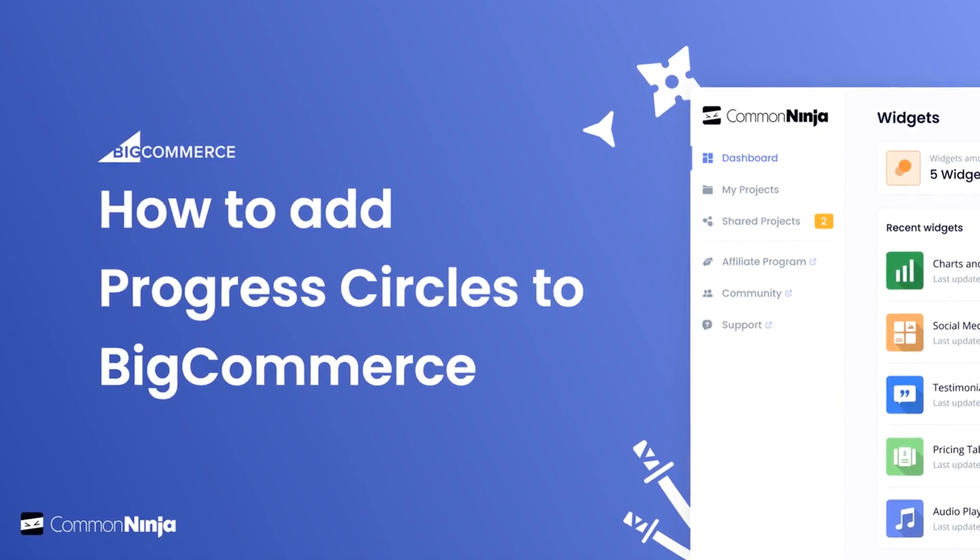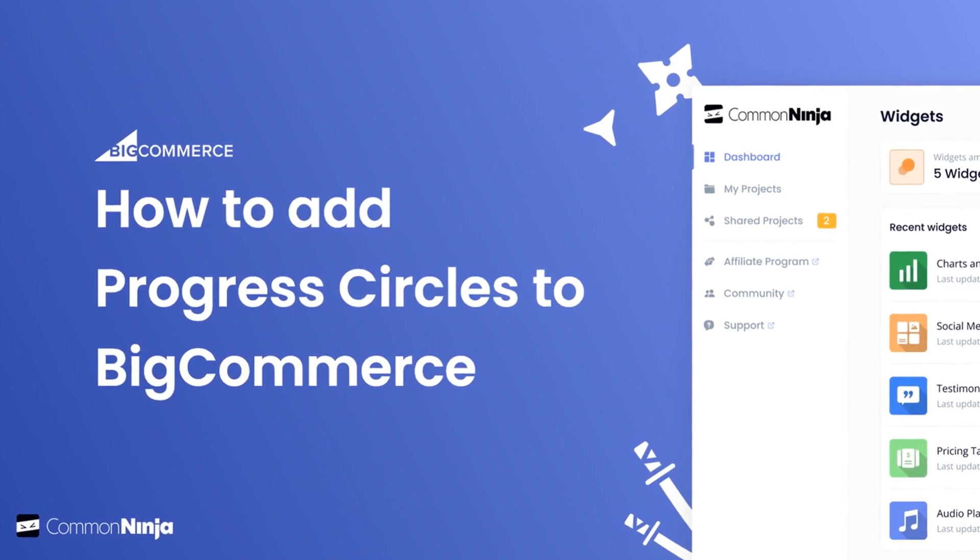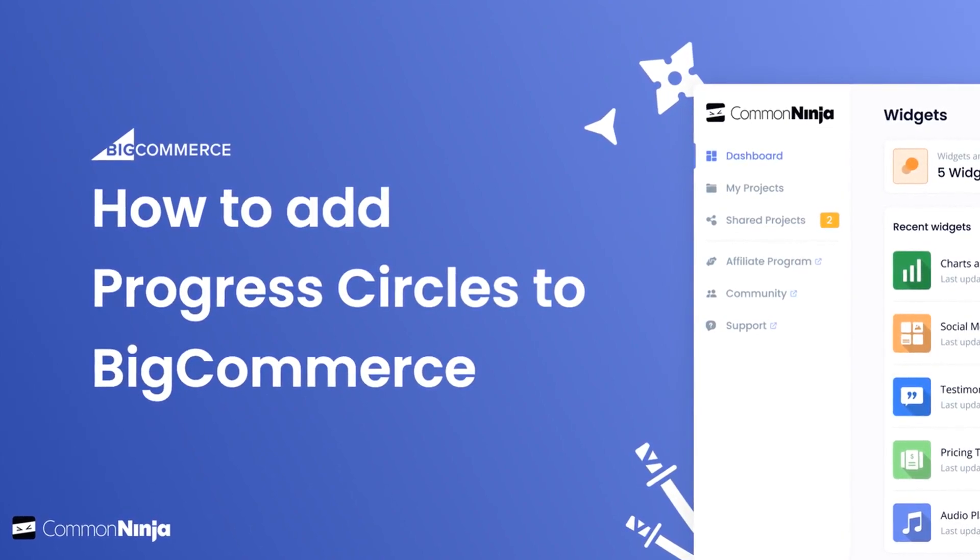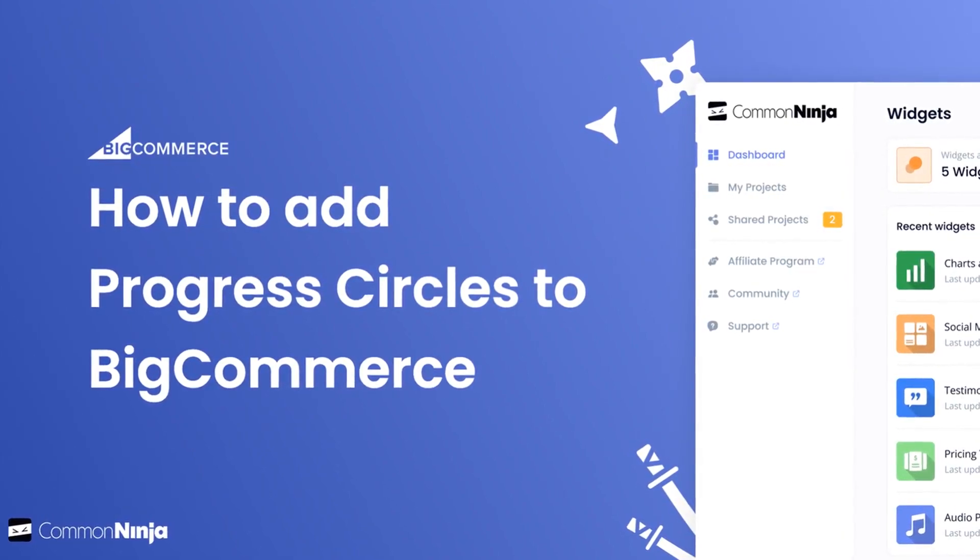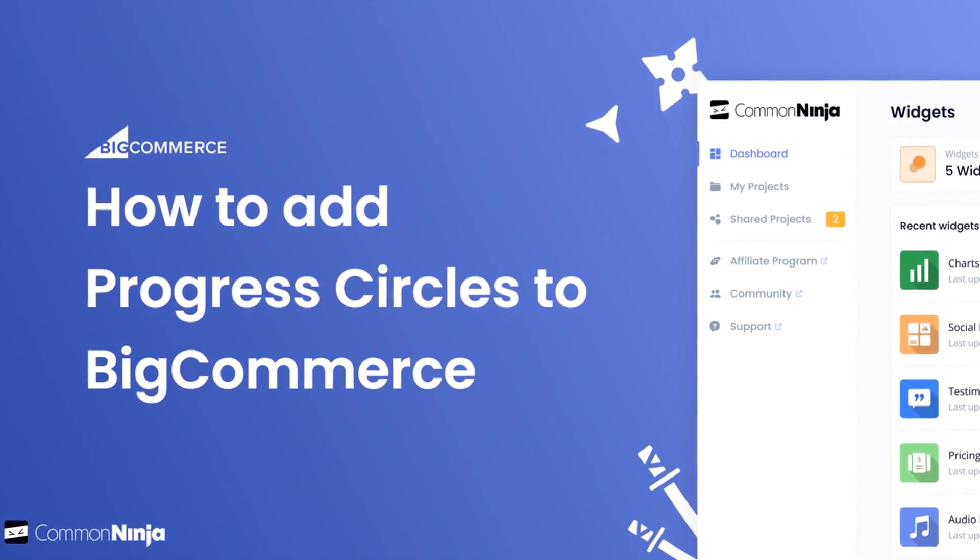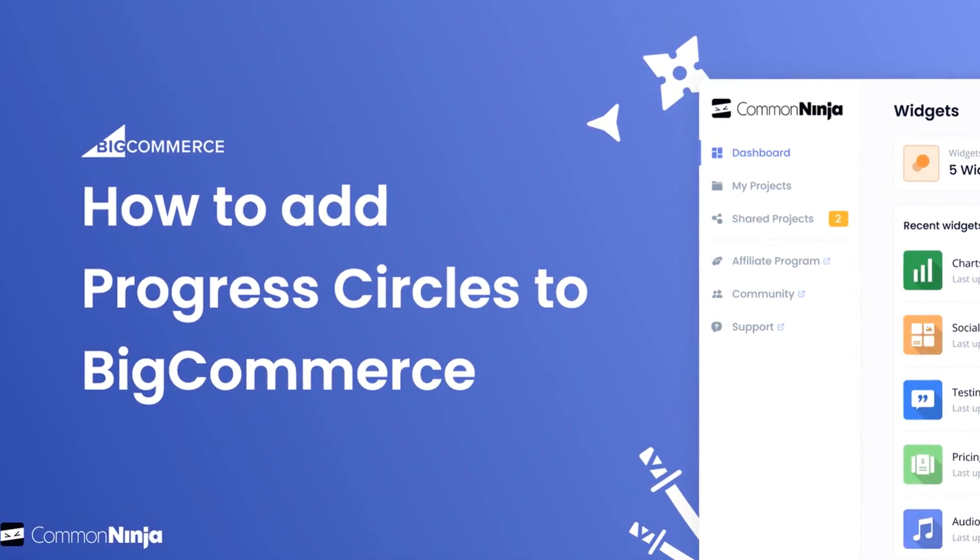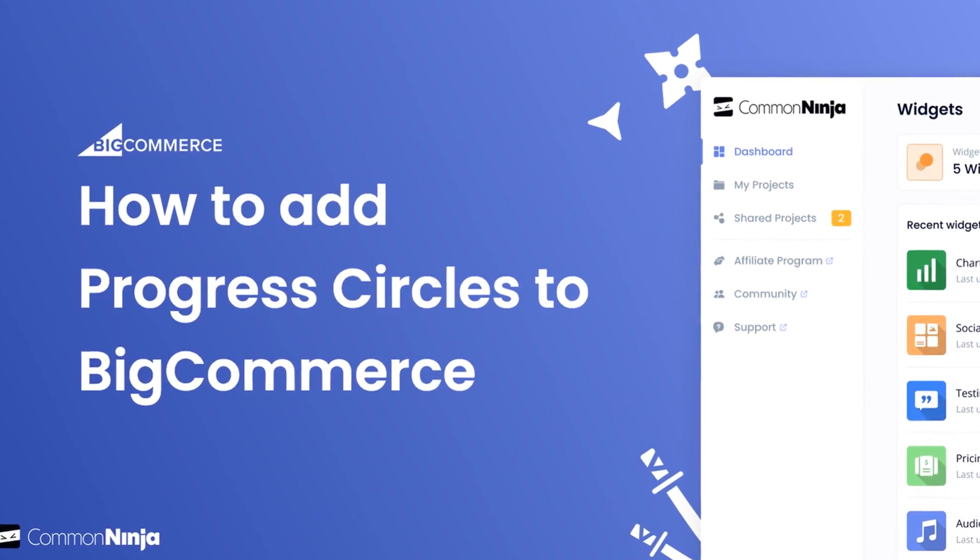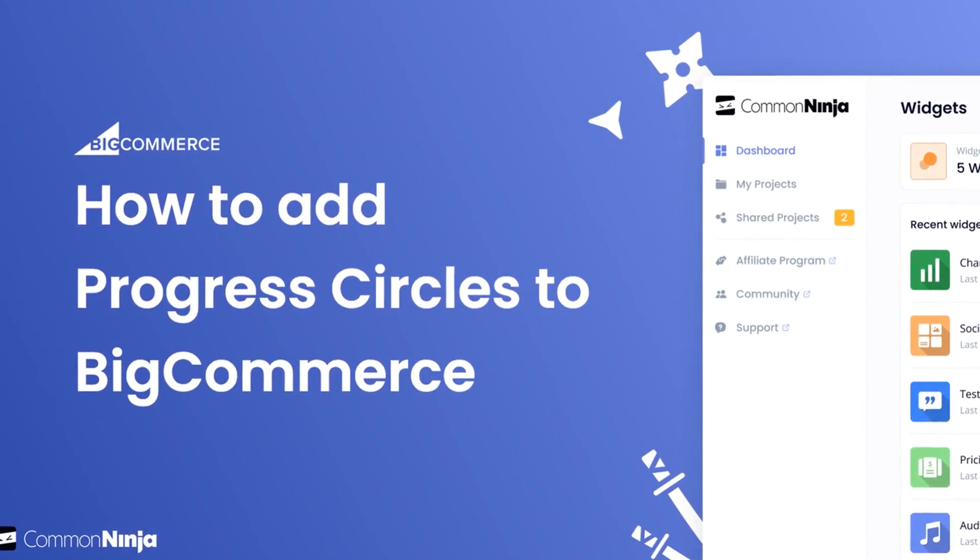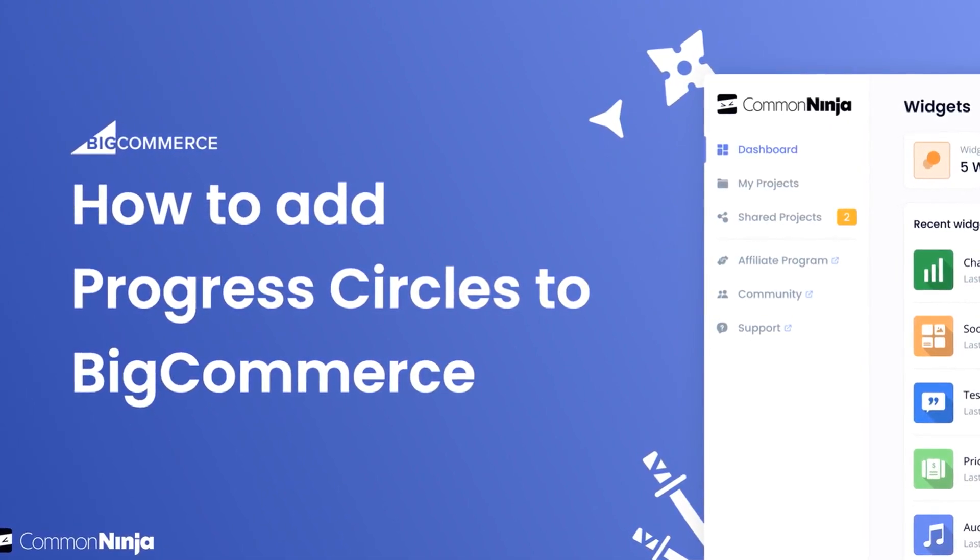Hi, my name is Daniel and in this video I'll show you how to create a progress circles widget and add it to a BigCommerce store. Let's get started.